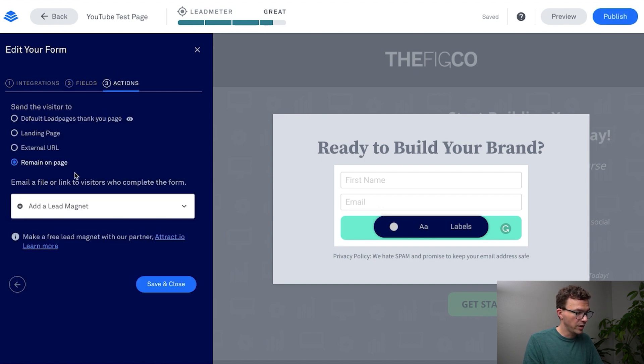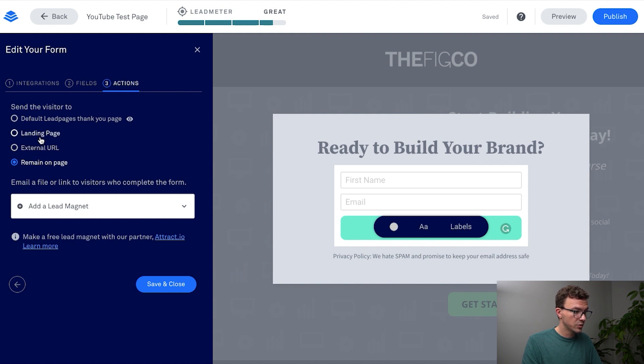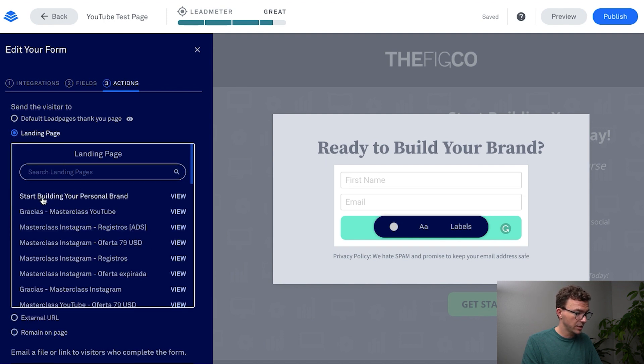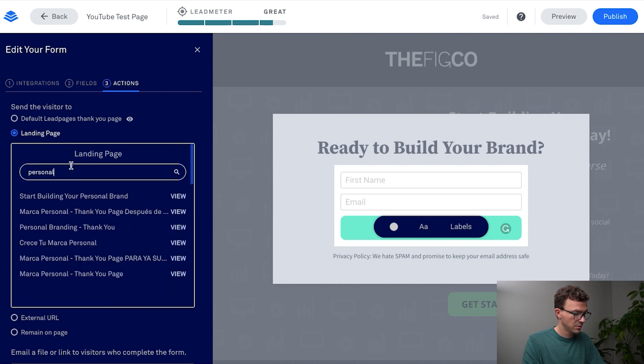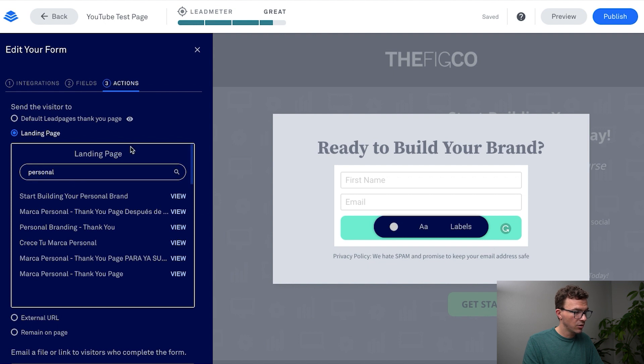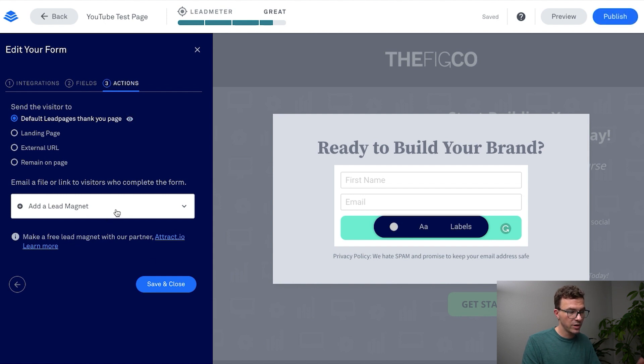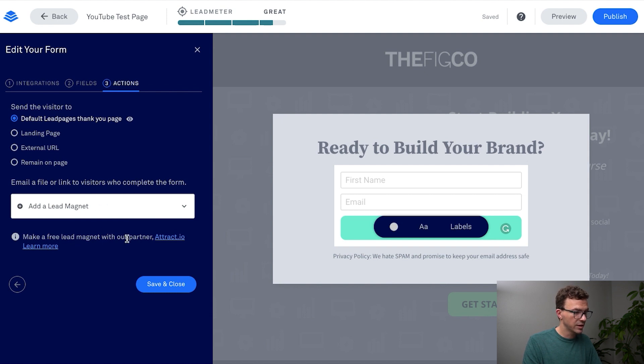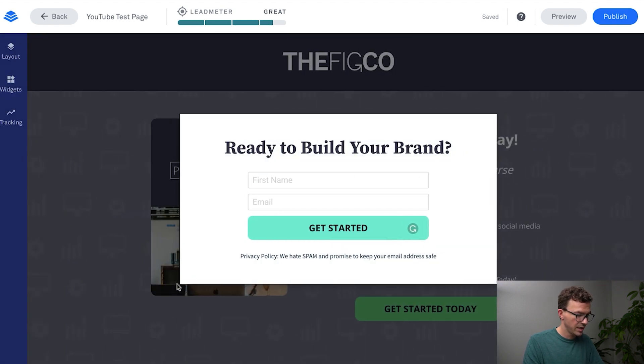And then if we go to action, if someone signs up do they stay on this page, do you want to send them to some external page. You can create actually a landing page, like we have a thank you page personal brand thank you page. Or if you don't want to go through and create a whole other page you can just go to the default Leadpages thank you page. Also if you have a lead magnet, if you had a PDF guide or something you wanted to send, you could actually set that up within Leadpages. We're going to do that all within ConvertKit so we're not going to do anything here. Save that.